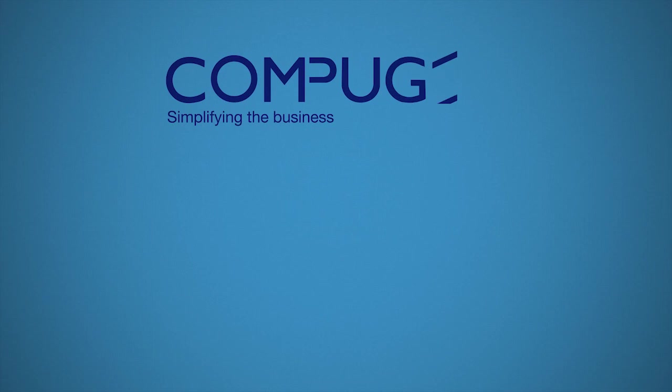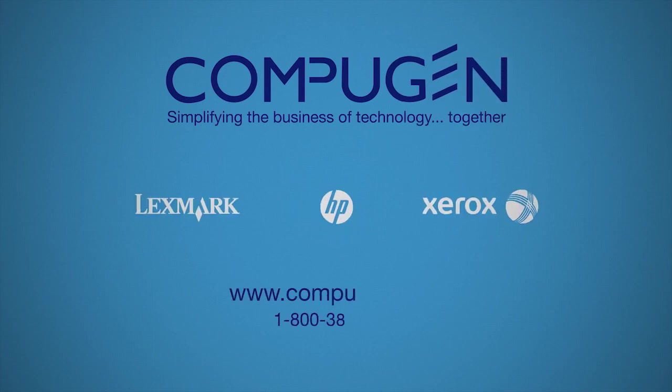Want to simplify your business? Print easy. Print fit. Print smart. Contact Compugen today.